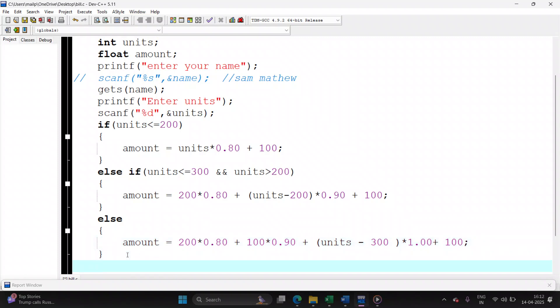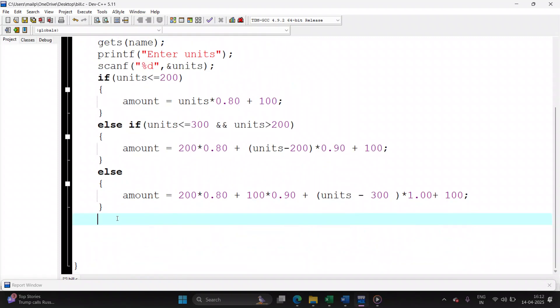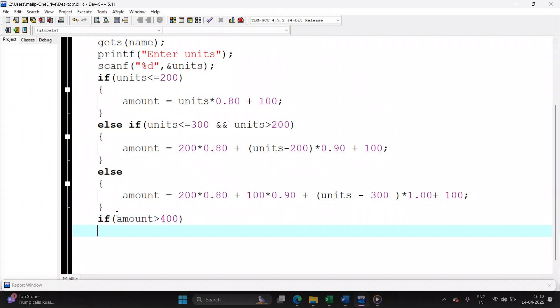All the cases have been covered. Now you have to write the case if the amount exceeds 400 rupees. In that case, you have to find 15% charge. So my final amount will be actual amount plus 15% of my amount, which is amount into 0.15.